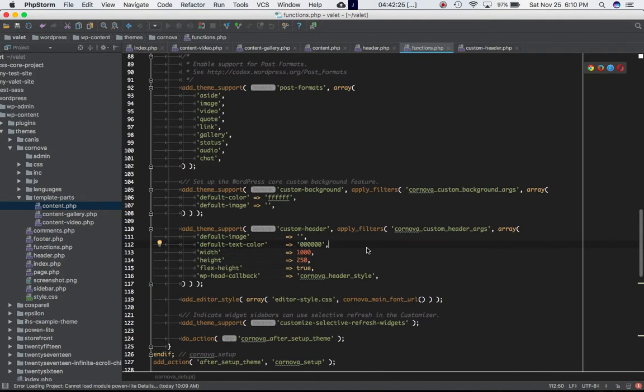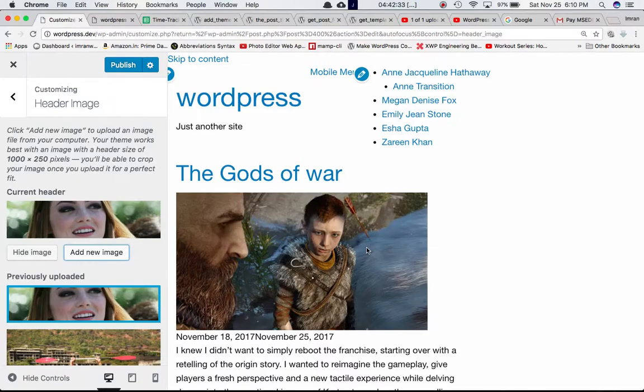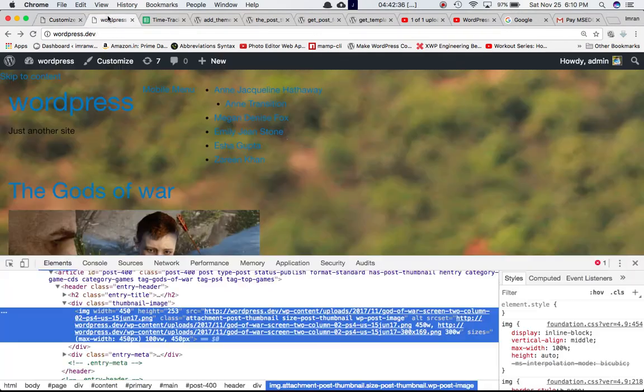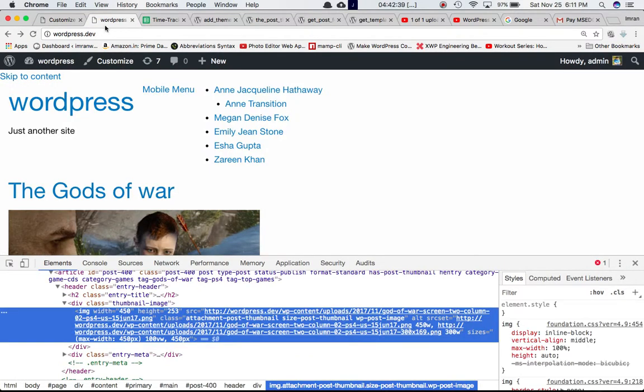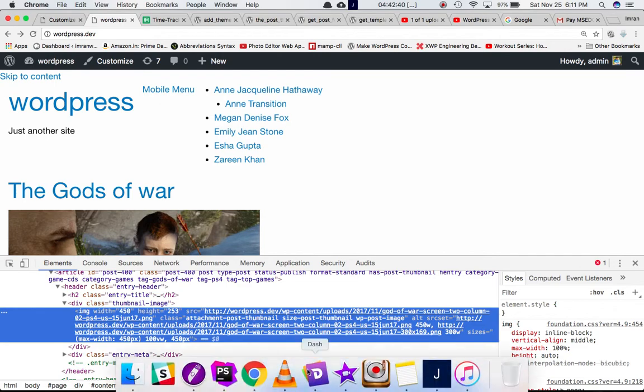By just registering this function is not enough. What we really need to do is we need to use the header_image function. We need to call that function into our header.php file to be able to display the image that we have selected here on the front end. Right now on the front end we don't have an image because we haven't called that function.